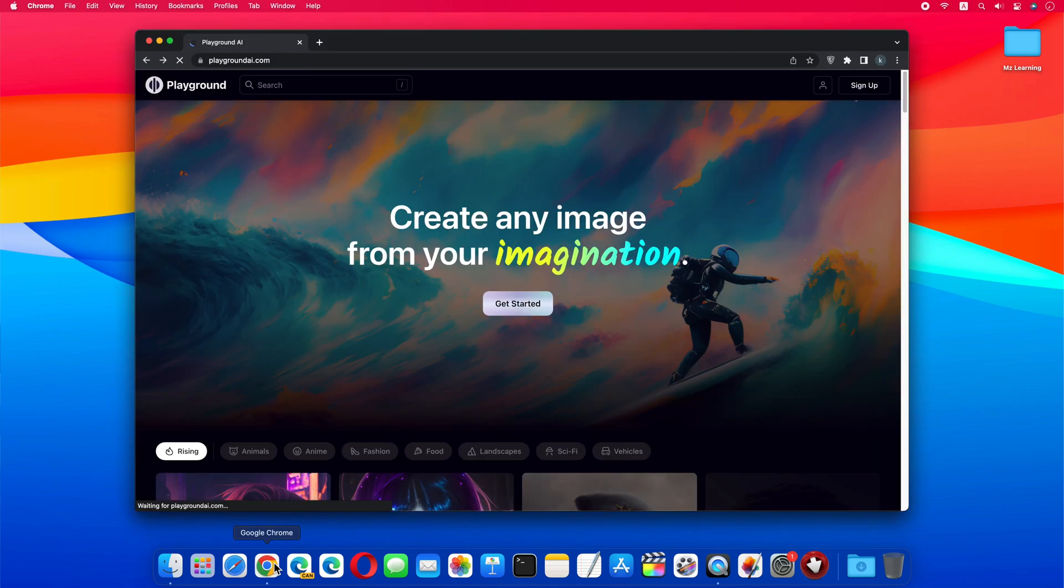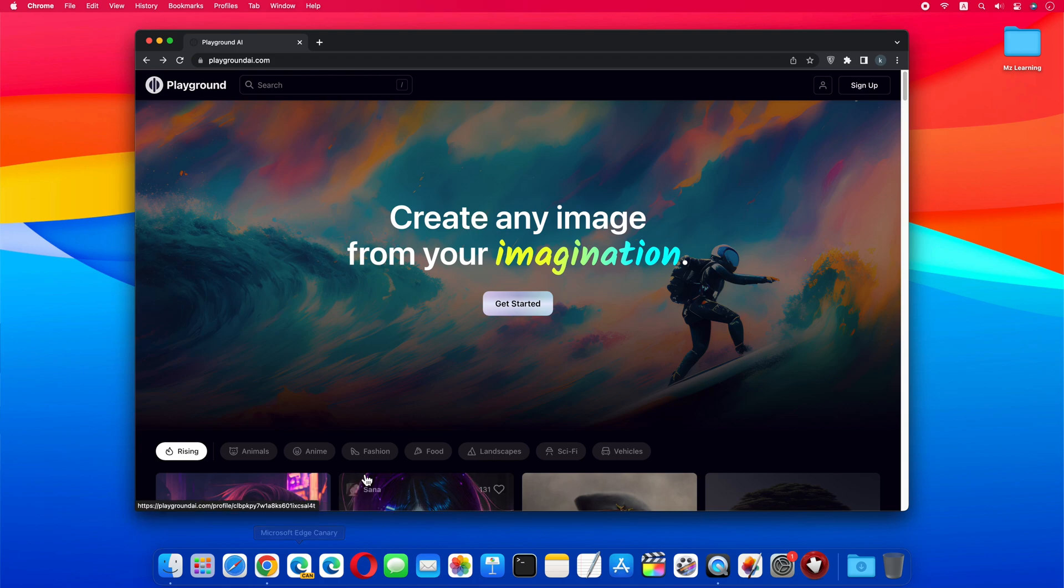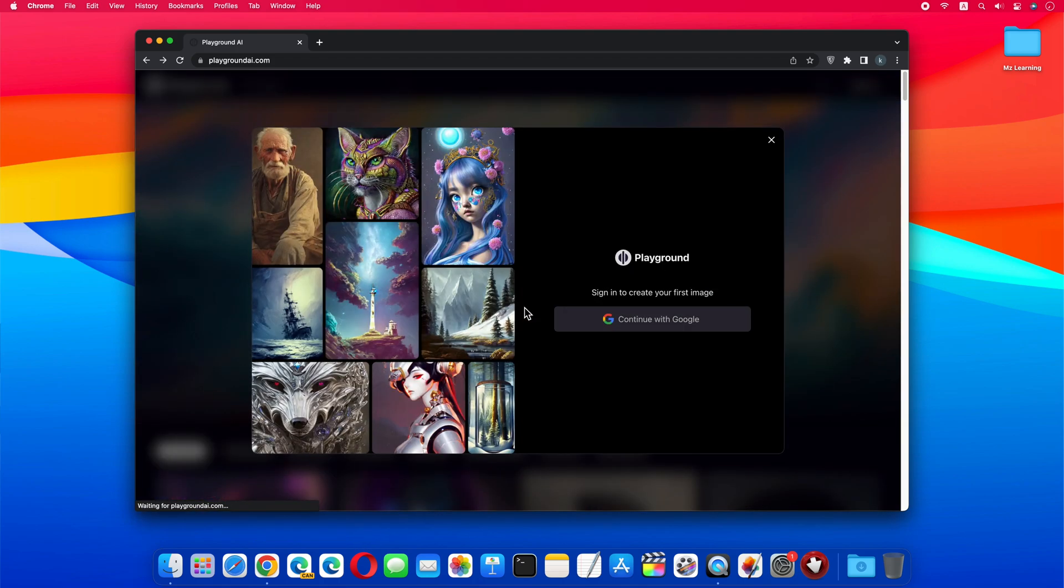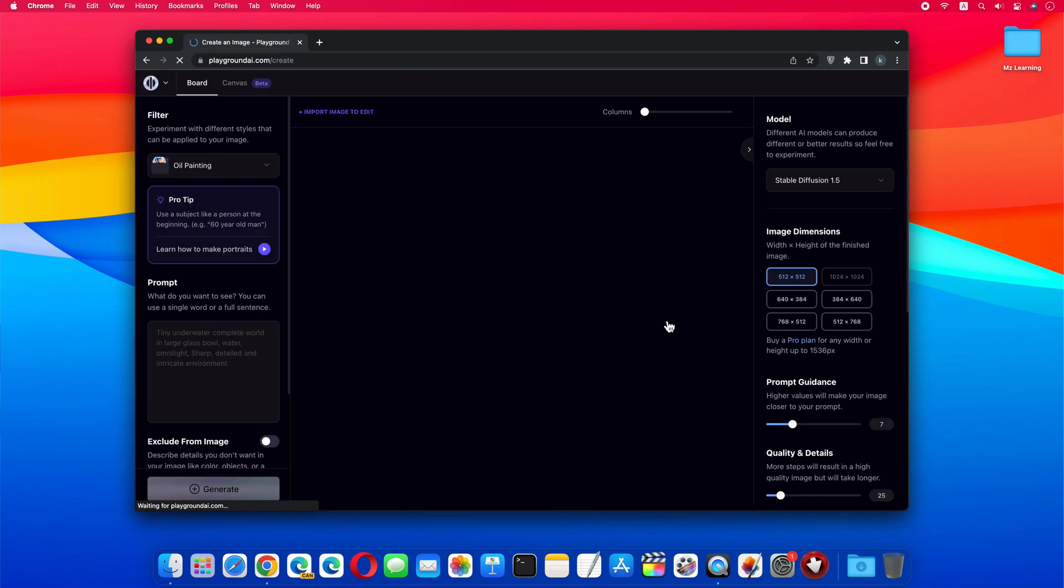Just go to playgroundai.com. The link is in the video description. Now click on Get Started button. This website is free, but you must sign in to this website to create an image.